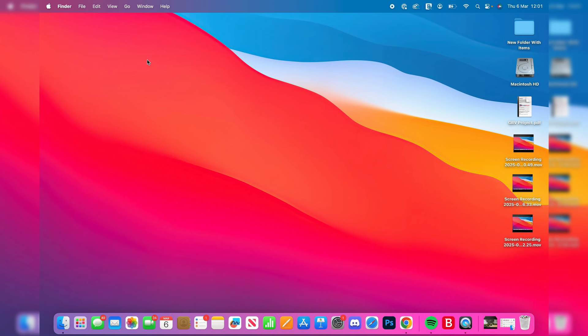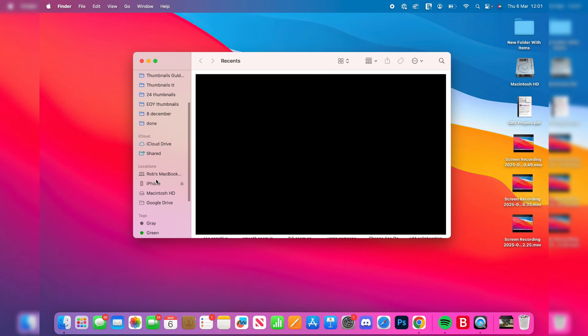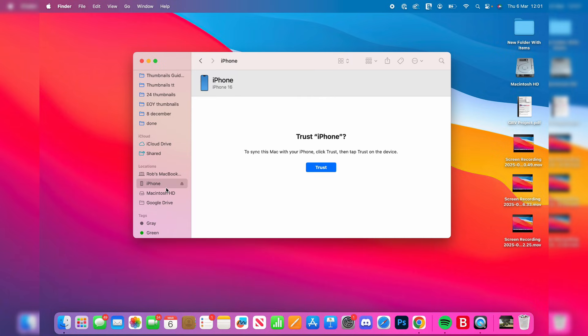On your Mac, you can open up Finder in the left of your dock like so. Then what you can do is scroll down and in locations, you should see iPhone. Tap there.